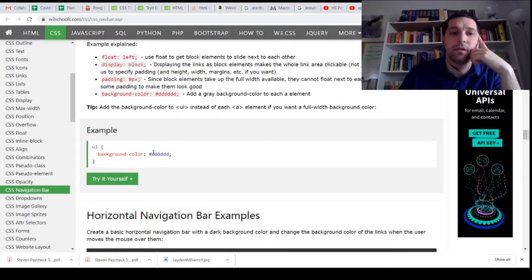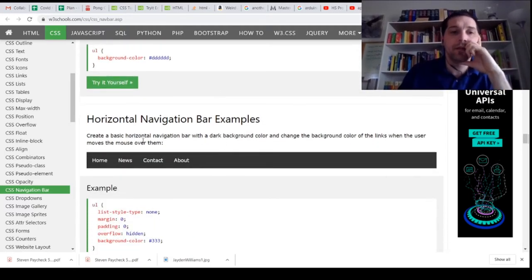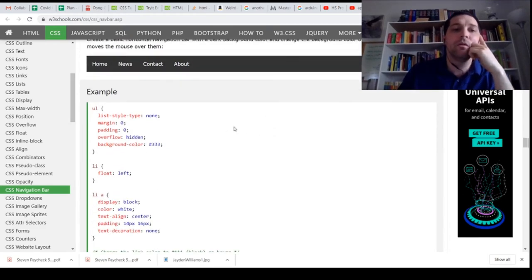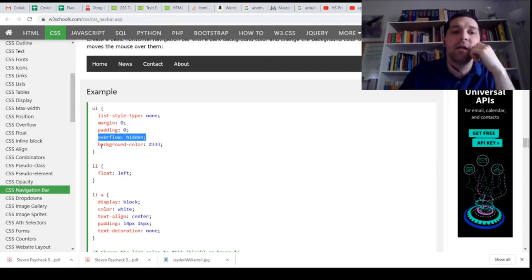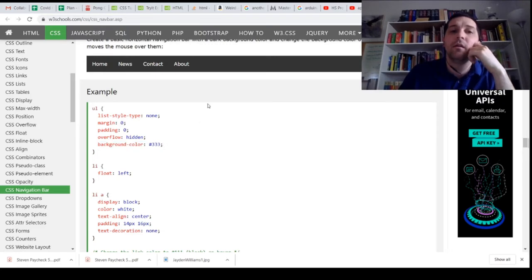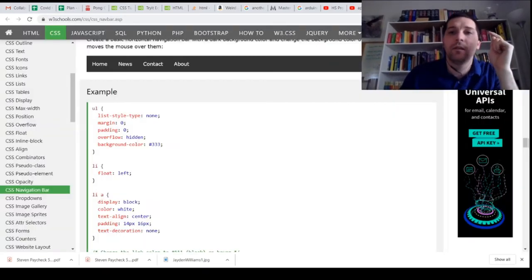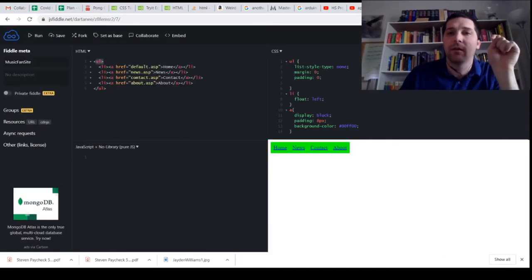Now we're creating a basic horizontal navigation bar and changing the background color when the user mouses over links. Our UL has list-style-type none, margin zero, padding zero, overflow hidden, and background color. Let's add the overflow hidden and background color to ours and run that — we can see some background color there.